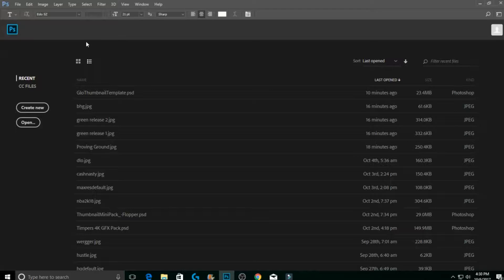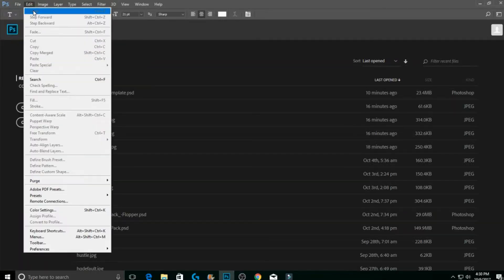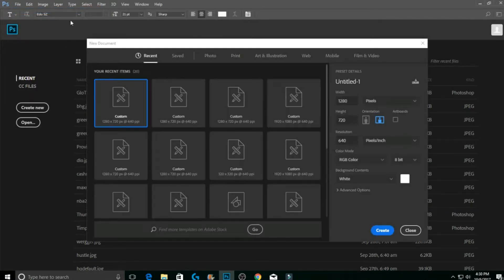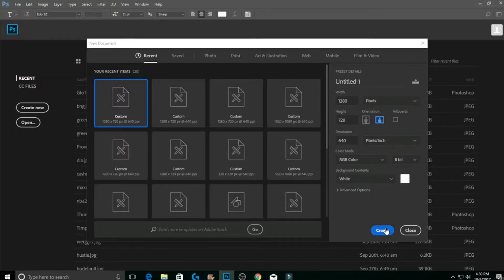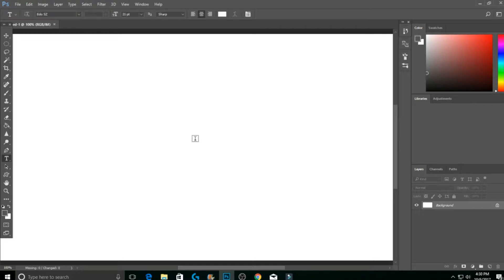Go to File > New. I already have a custom one — the width you want is 1280 by 720. Make sure it's on the middle one, 640 resolution, 8-bit. Do not change anything else, and hit Create.